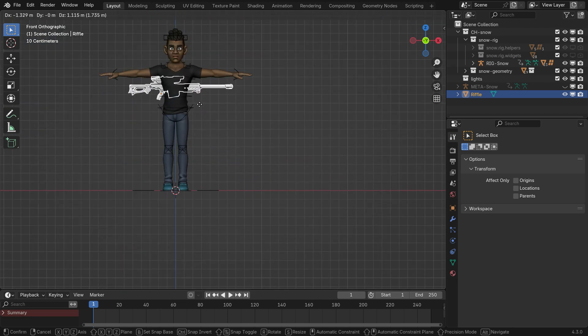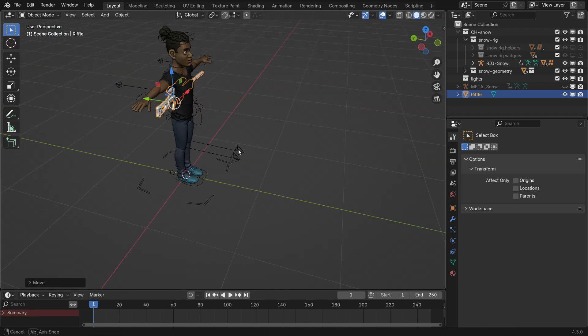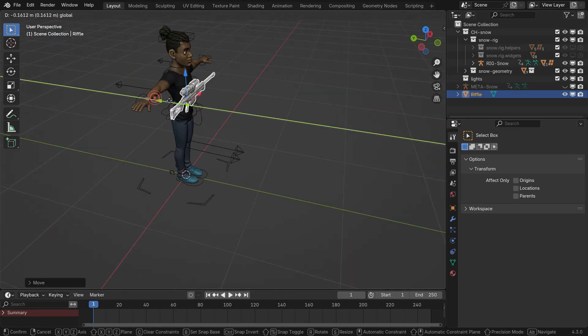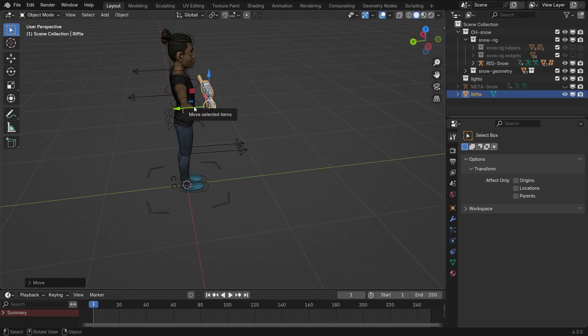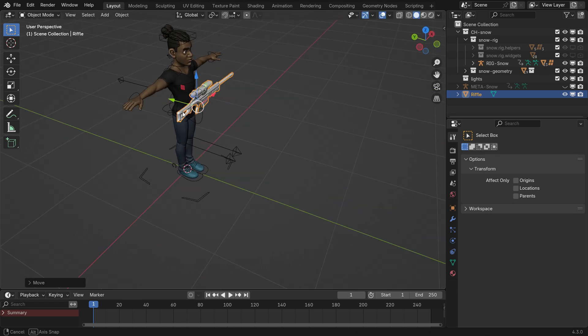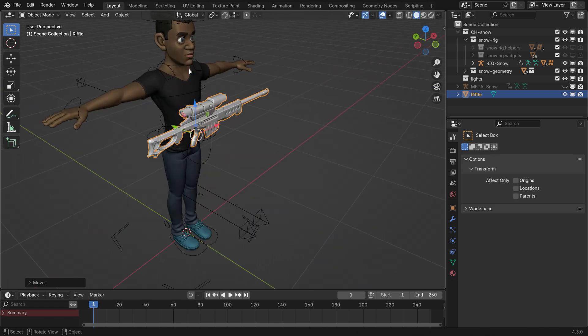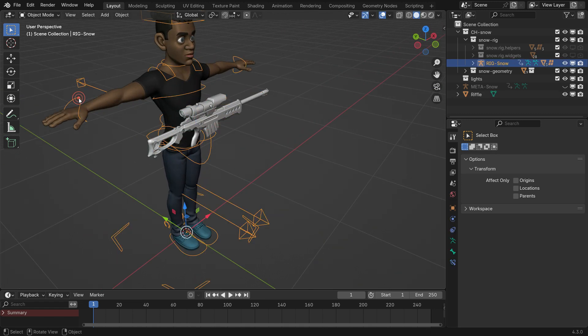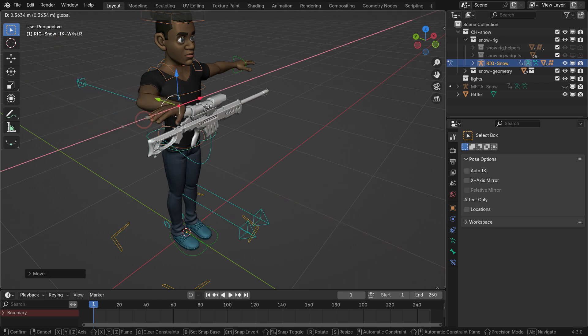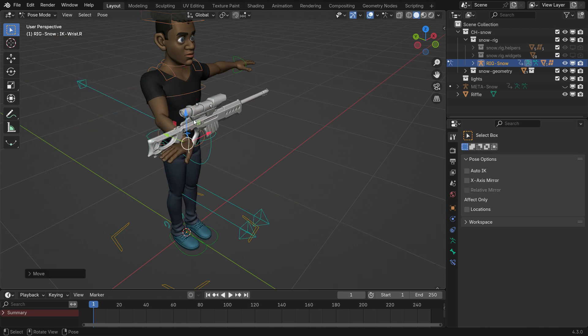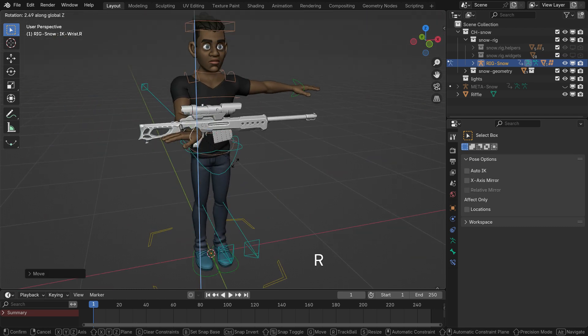Press the rifle in front of the character. Select the rig, switch to pose mode and adjust the right-hand IK controller to grab the rifle's handle.